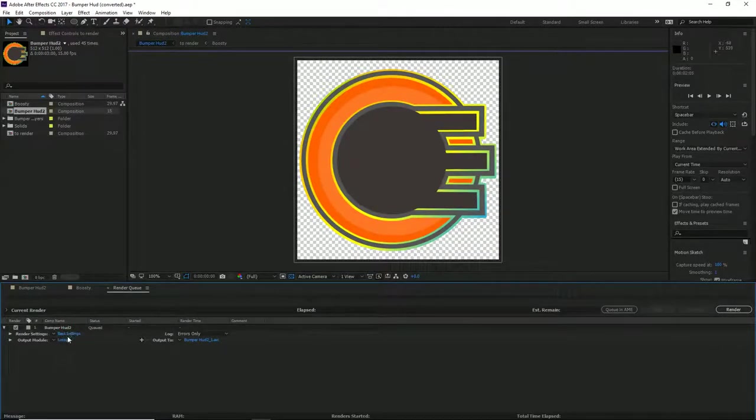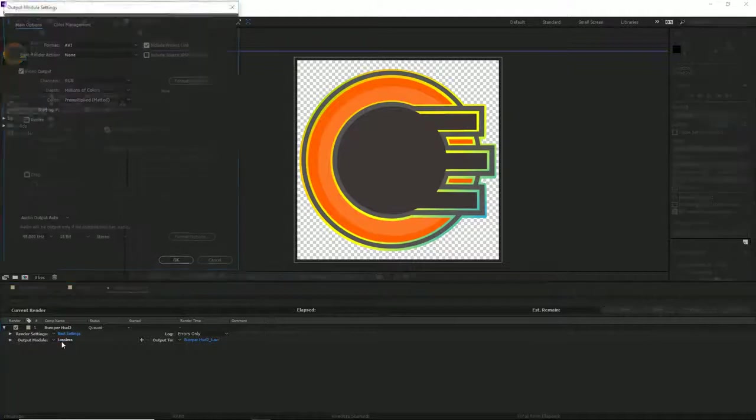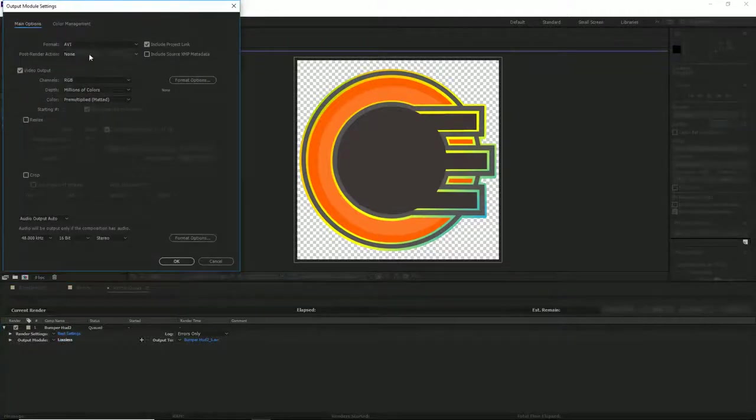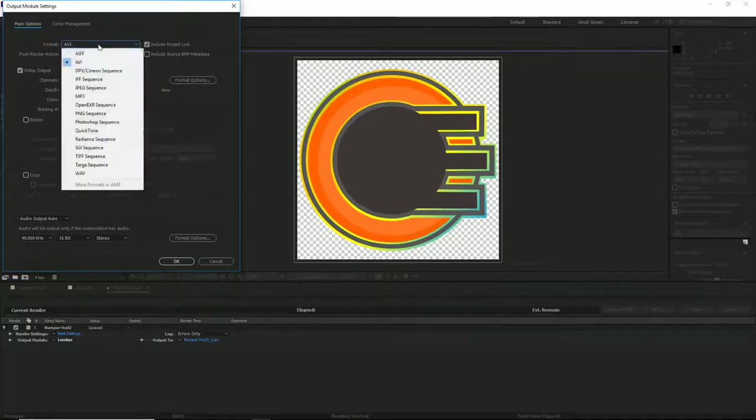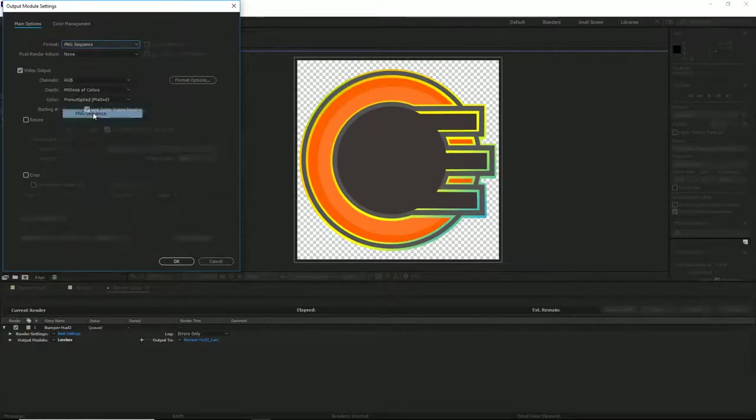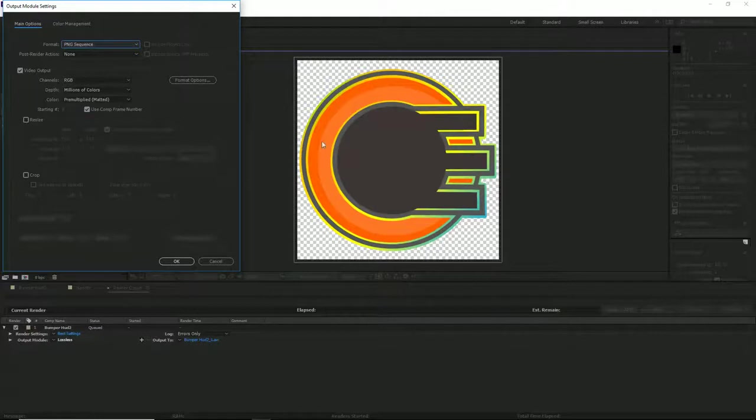The settings, leave the best settings, that's fine. We want to go into our output module by clicking on the blue lossless text. We're going to select our option here, which is going to be a PNG sequence.